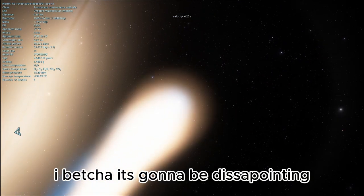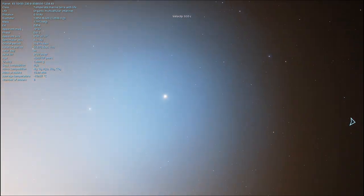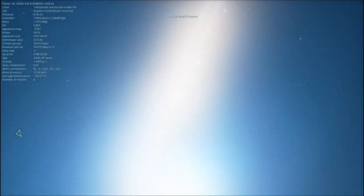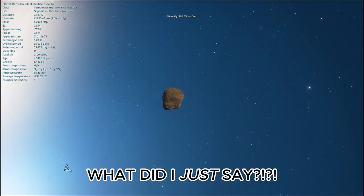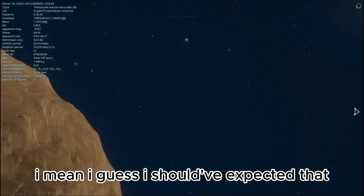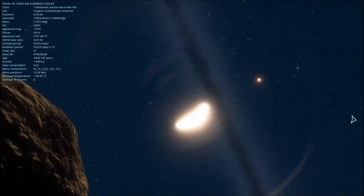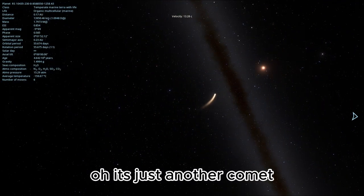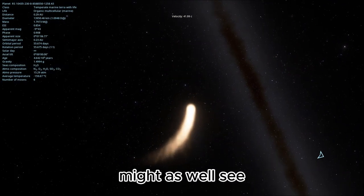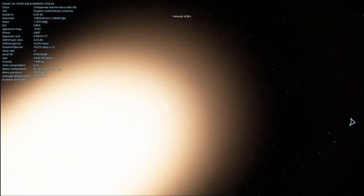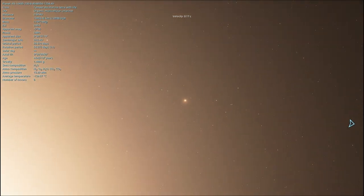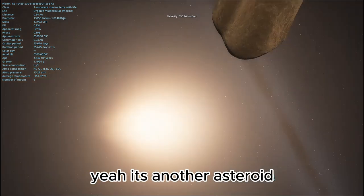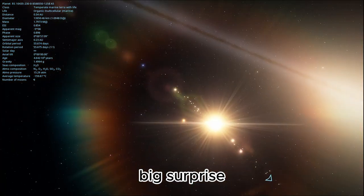I betcha it's gonna be disappointing. What did I just say? I mean, I guess I should've expected that. Wait, what's that? Oh, it's just another comet. Might as well see. Yeah, it's another asteroid. Big surprise.